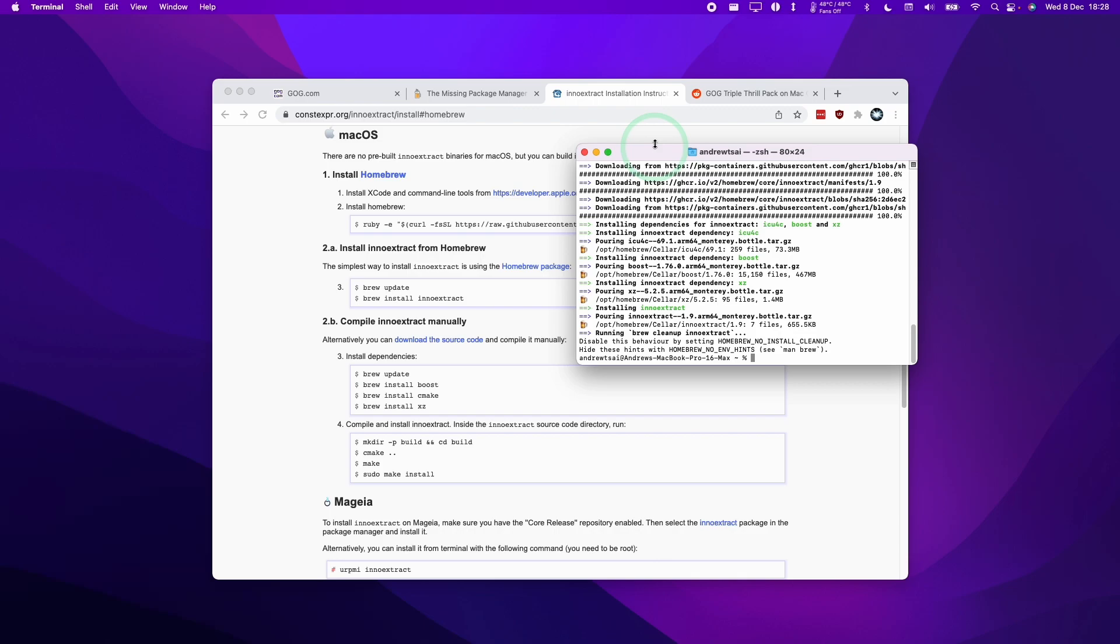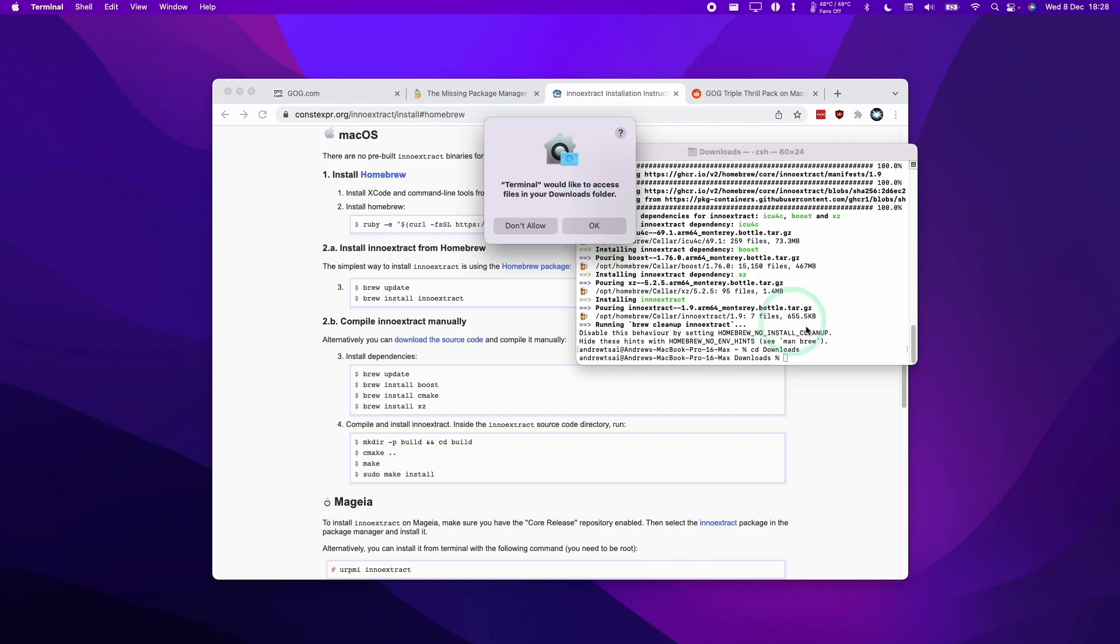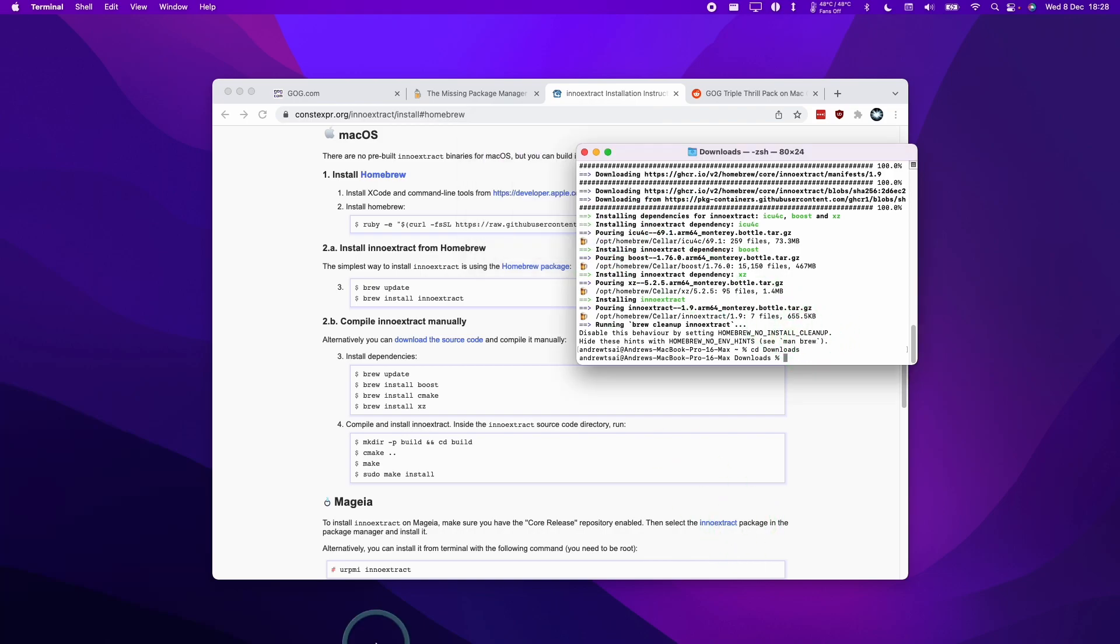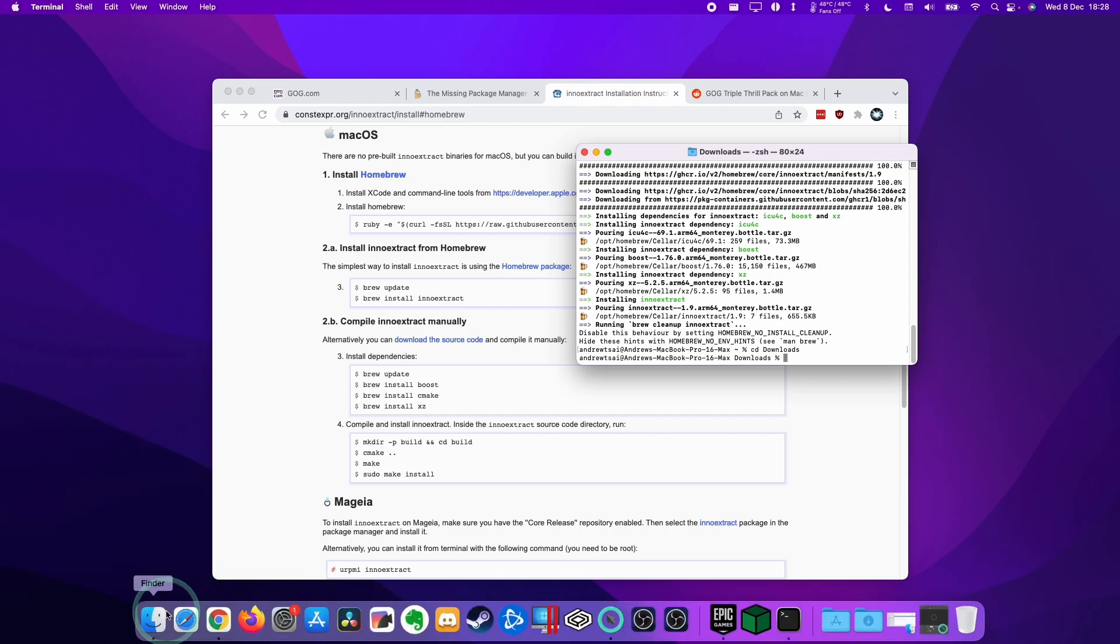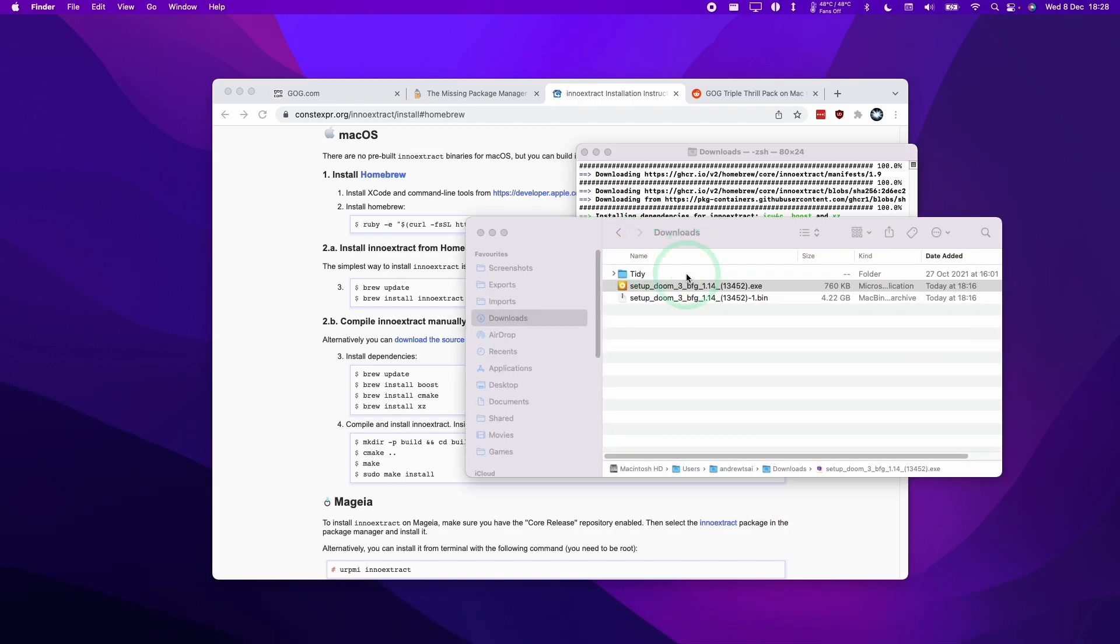And then once that's done, we're going to navigate to our Downloads folder. We're going to type in the command CD Downloads. Here we'll press OK and give permission for Terminal to access the Downloads folder. So this Downloads folder reflects what's in our Finder.